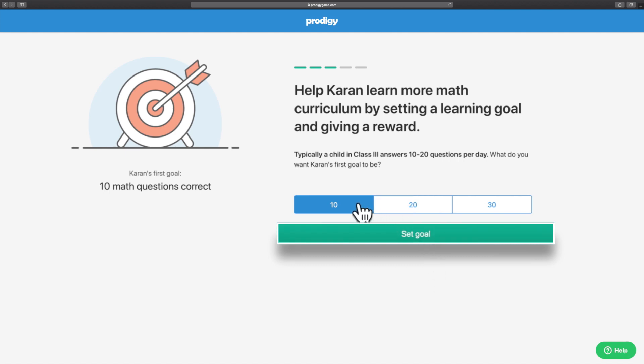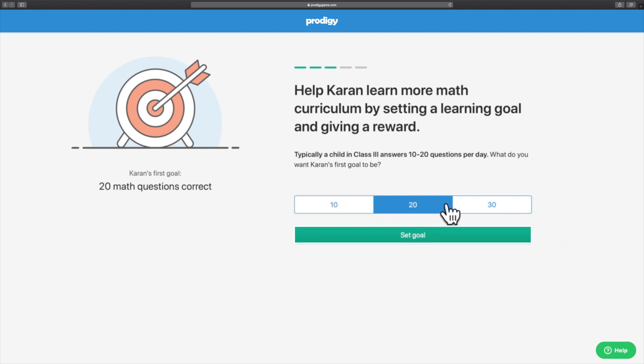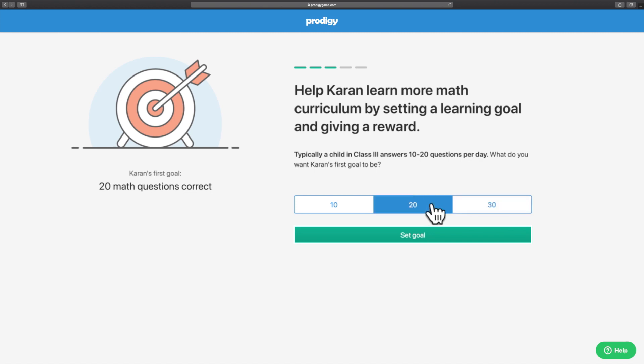You can select the number of questions which your child would need to answer to get their reward. Choose one of the options and click the Set Goal button.